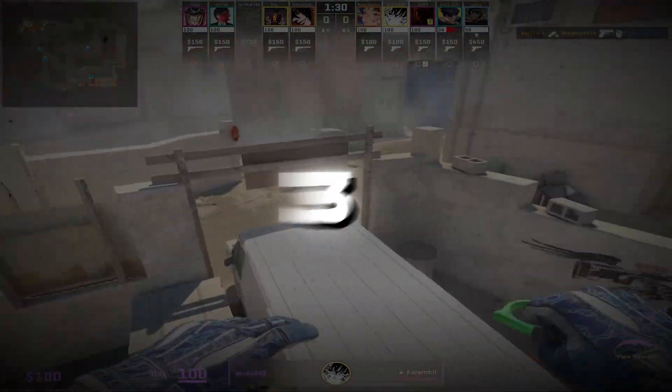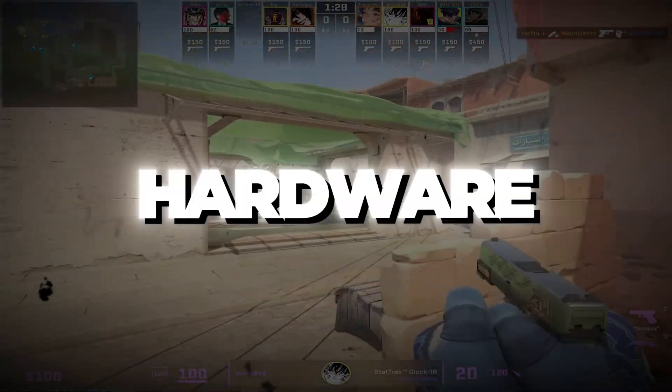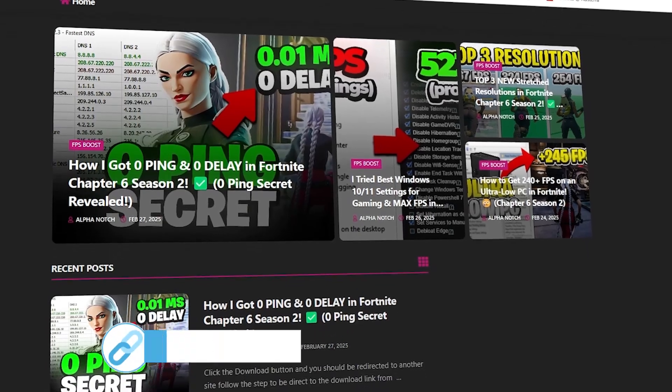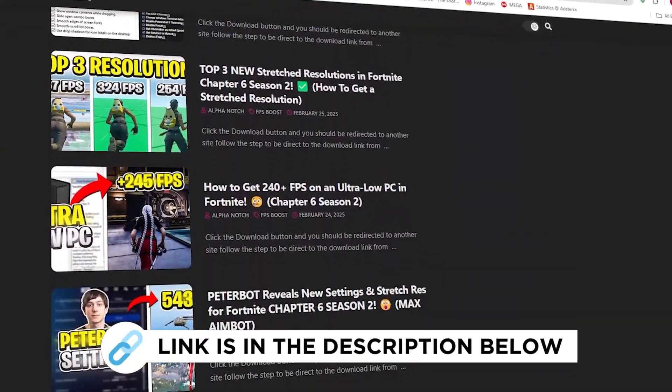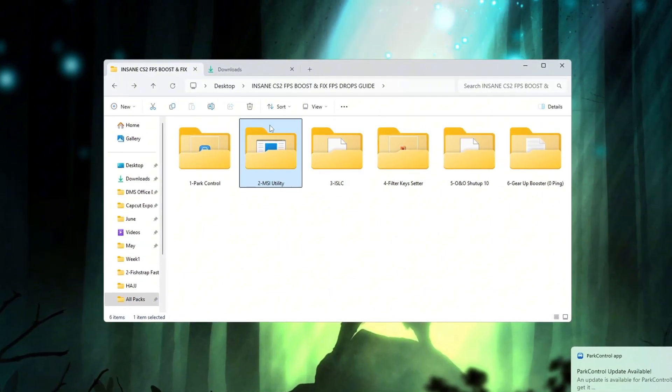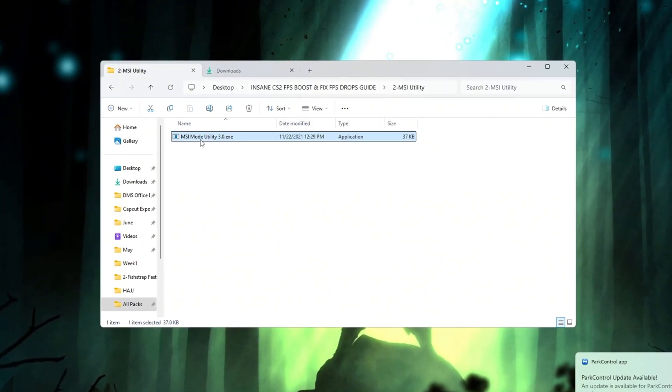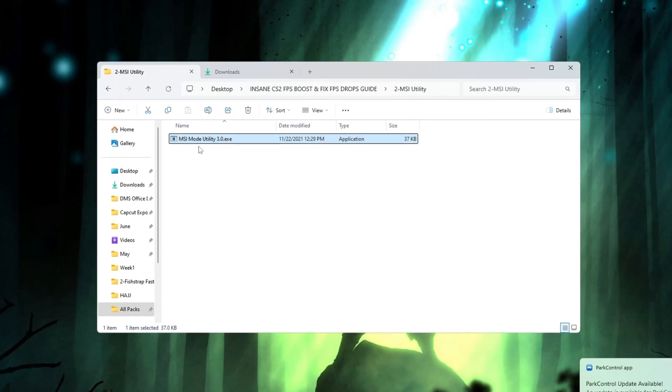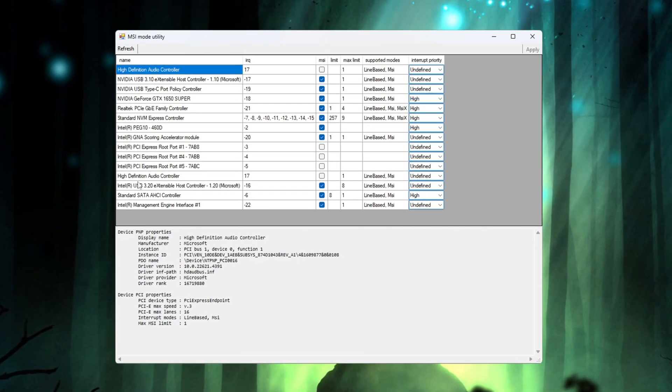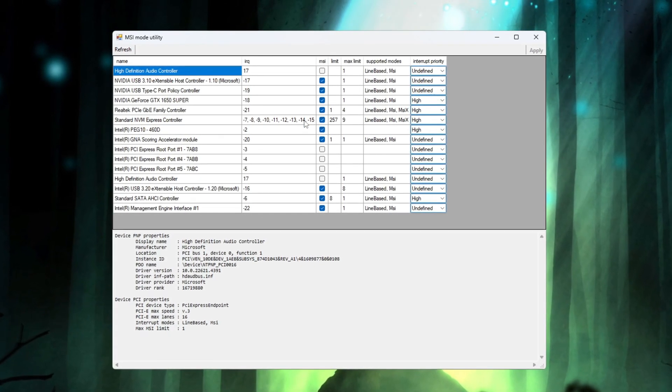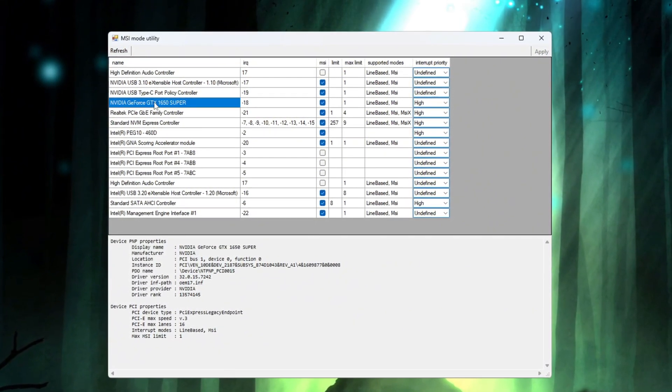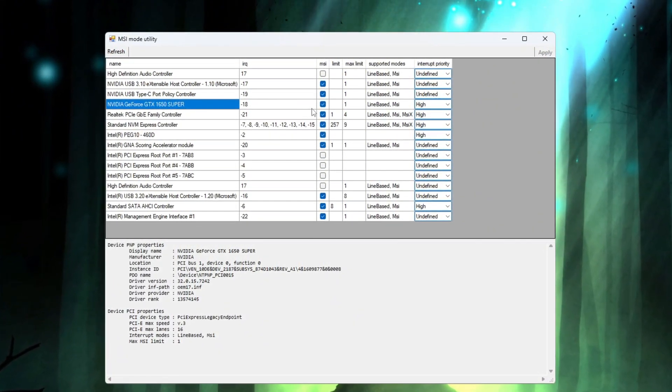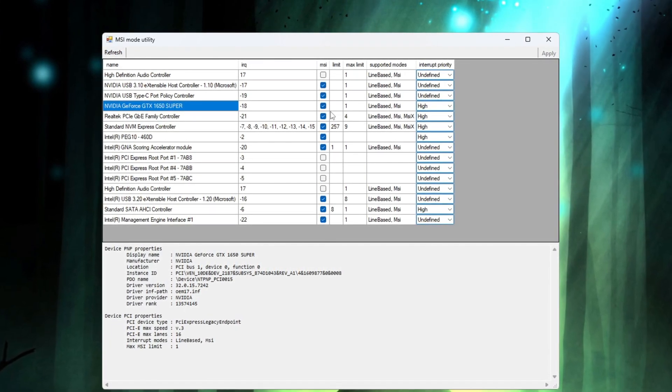Step 3. Use the MSI Utility to Optimize Hardware Performance. You can get all the files I use in the pack from my official website. I've provided the link in the description. Another great tool that helps boost your PC's performance is the MSI Utility. This tool helps reduce latency and makes your hardware work more smoothly. Once you have downloaded the file, open the program and look at the list of hardware devices shown. Find your graphics card, GPU, in the list, then check the box under the MSI column for it.